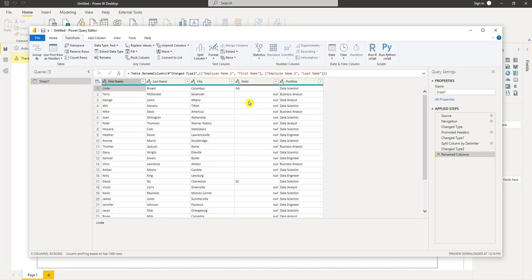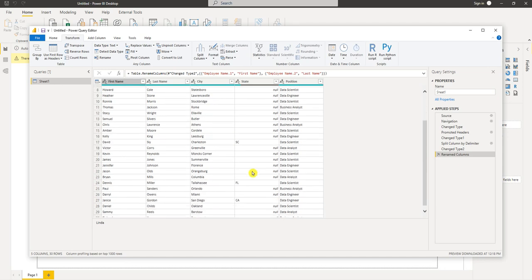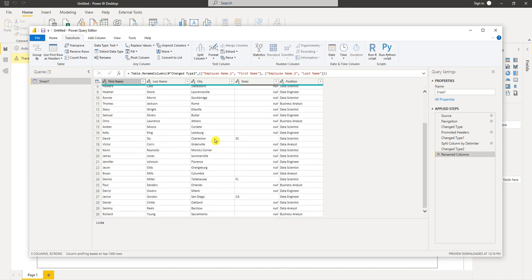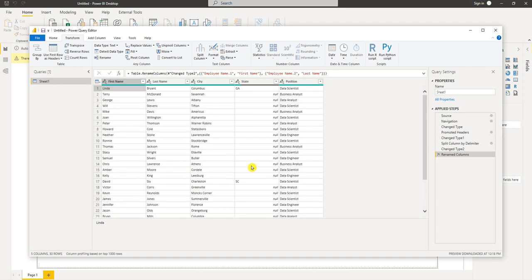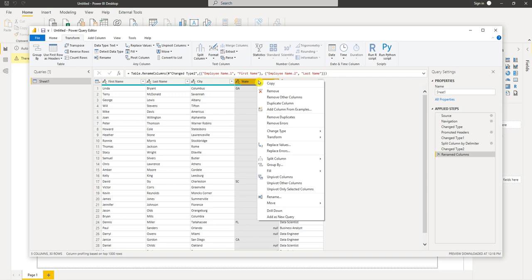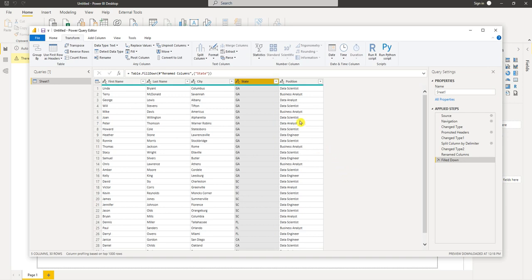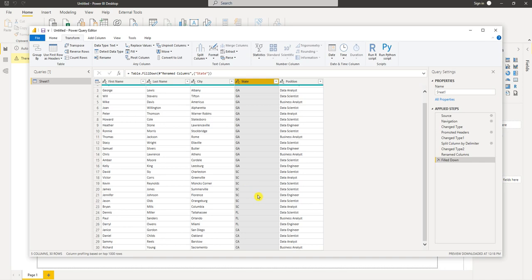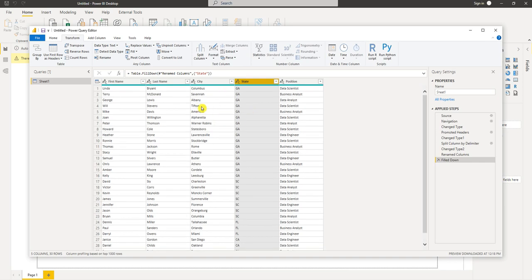The next thing I want to do is in the state column you notice we have Columbus, Georgia is our first record and the other cities underneath Columbus are also in Georgia. If you look down here we have Charleston, South Carolina and the rest of the cities are also in South Carolina. So we want to autofill the state column. I'm going to select the state column, right-click it, and there's an option here that says fill. So I'm going to fill down and it fills down the states that were blank.